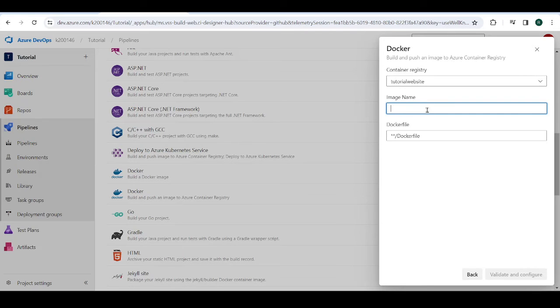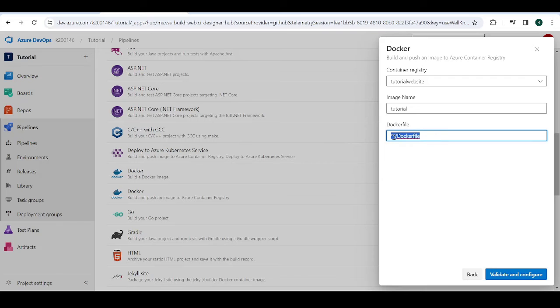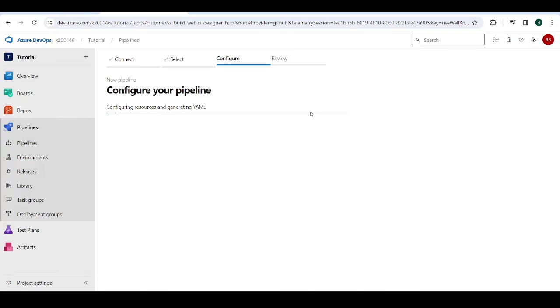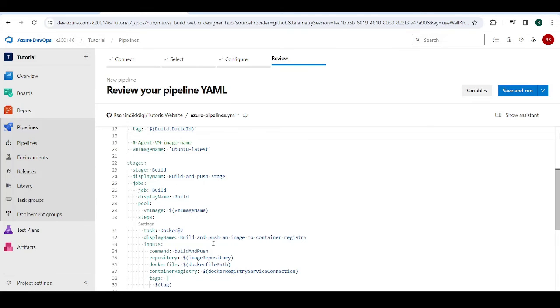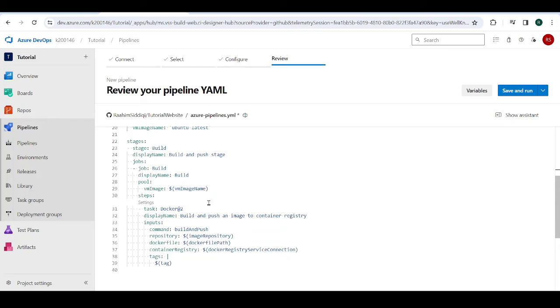So just give it a name. I'm going to call it Tutorial. And then, okay, this is important. Actually, wait, no, this is not important. Not yet. Dockerfile is something we'll create later. Now, it's going to generate a sample pipeline for us, a YAML file. Cool. So I'm just going to leave this over here, because we don't have a Dockerfile yet. So I cannot run this pipeline.